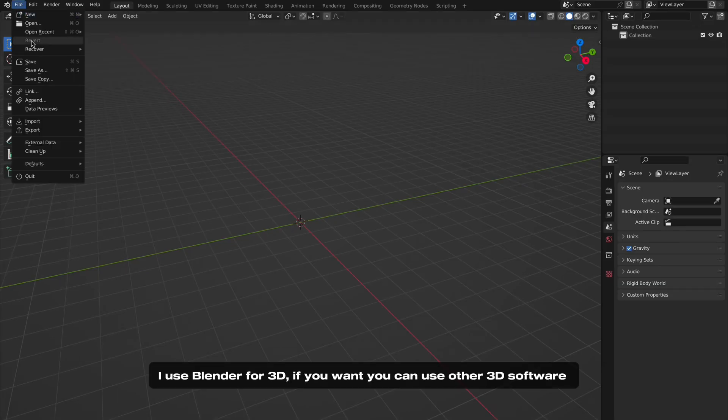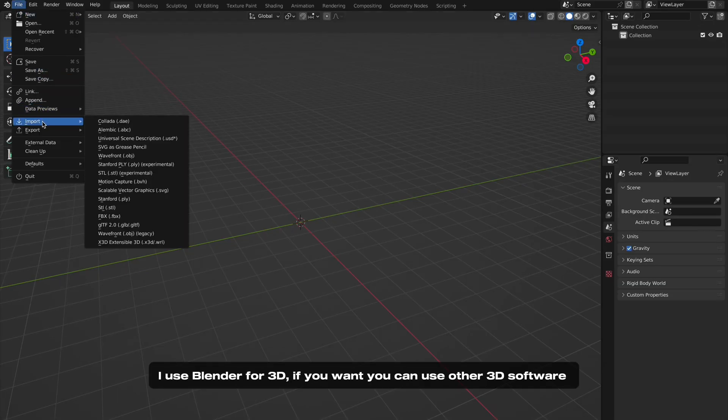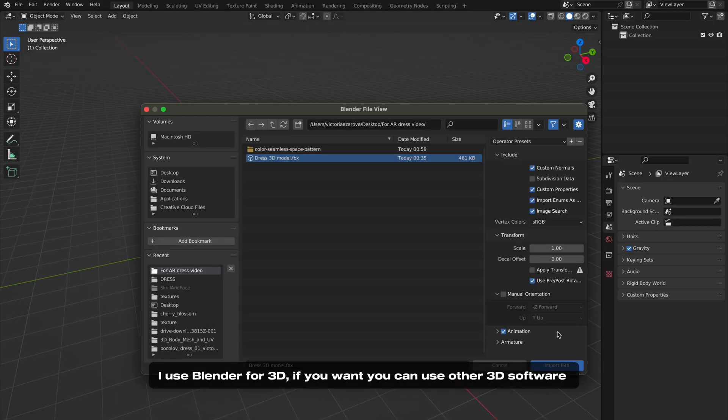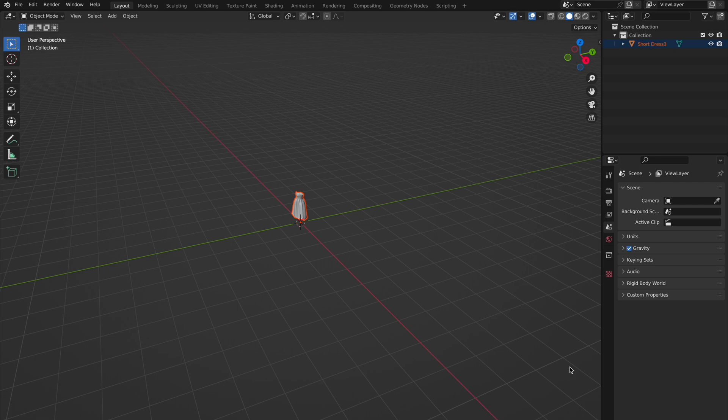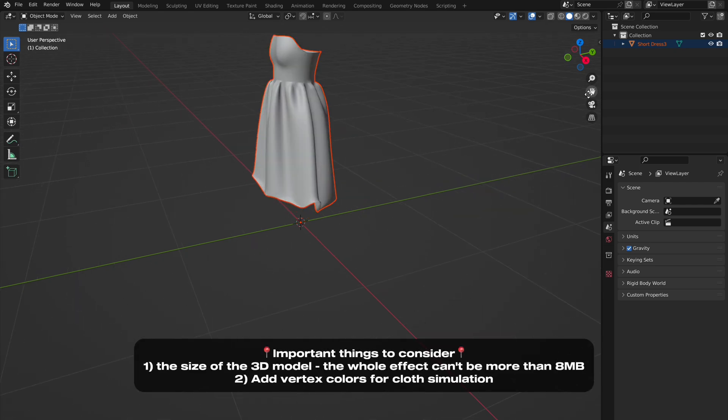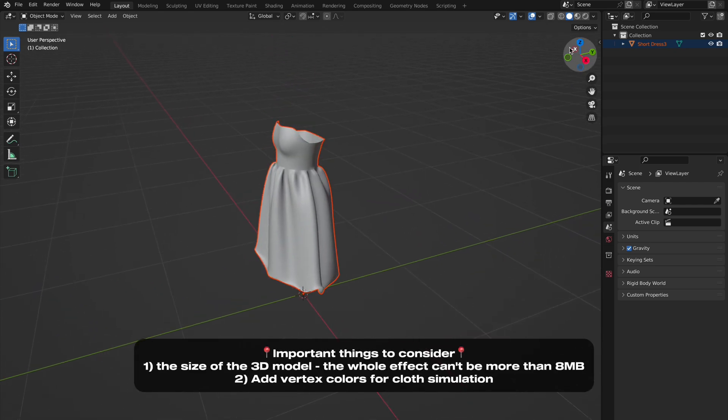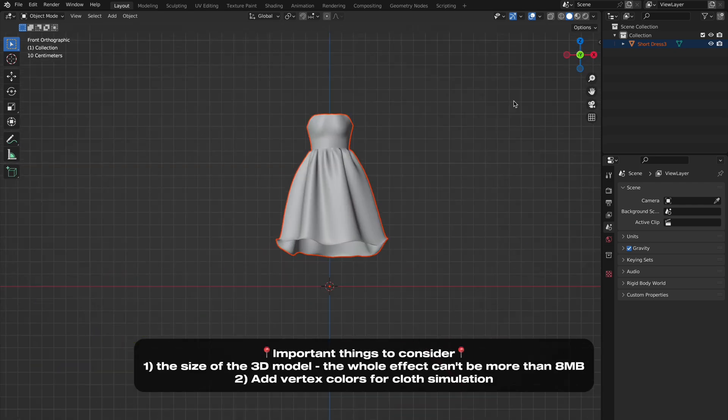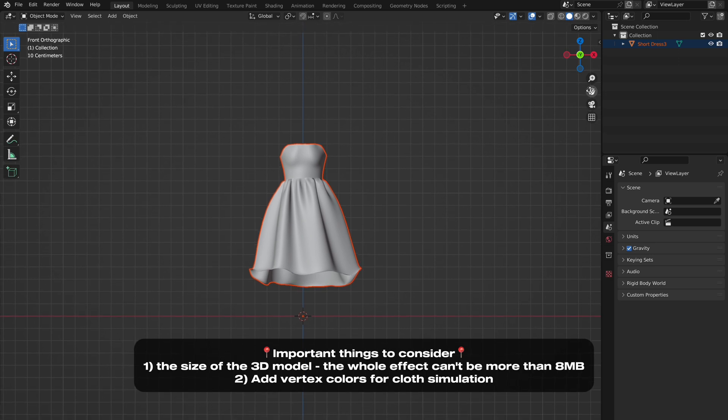Let's talk about preparing a 3D model for this template with cloth simulation. There are two important things about a 3D model you should consider. First, the size of the 3D file.